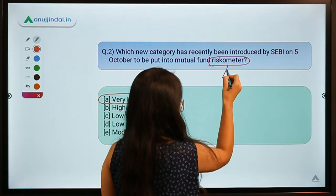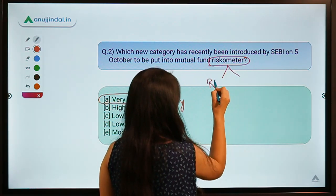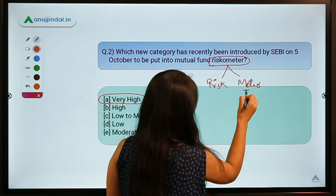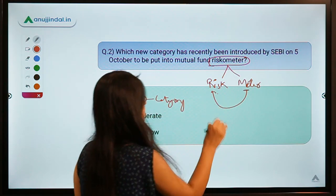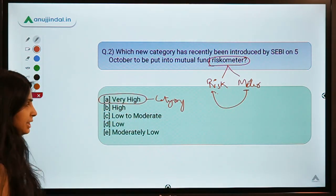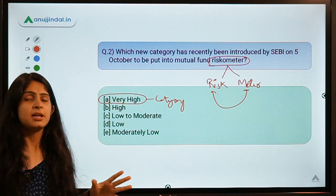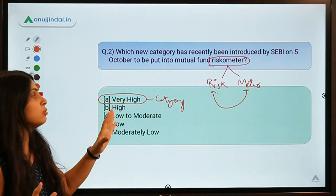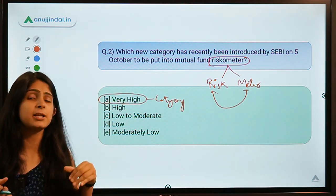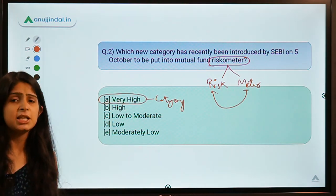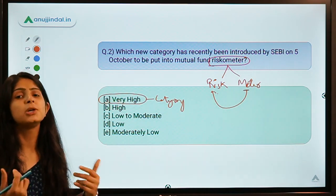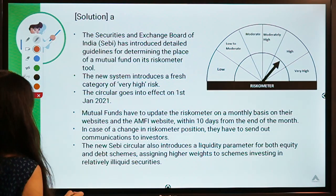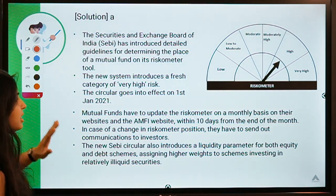The word 'riskometer' comprises two words: risk and meter — a meter that tells you the measurement of risk. SEBI has made it compulsory for mutual funds to introduce a riskometer so that investors putting their money into schemes know what risk they are getting into.